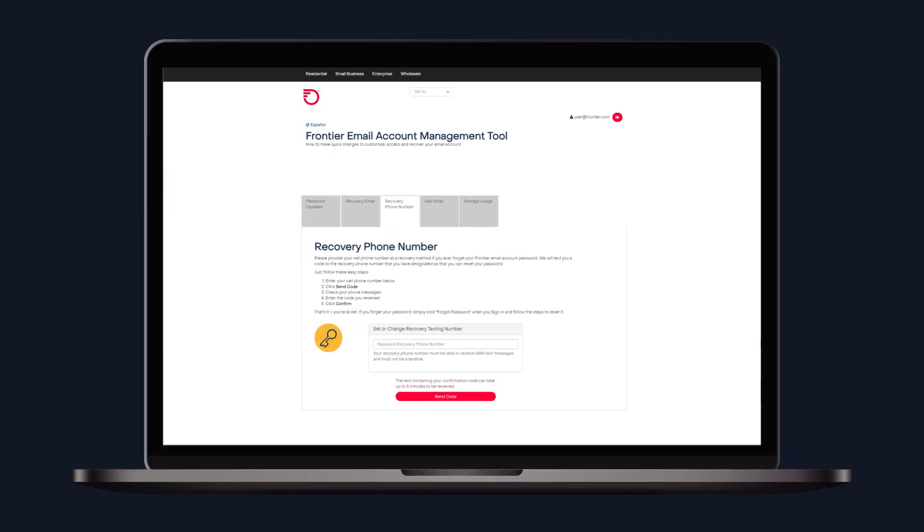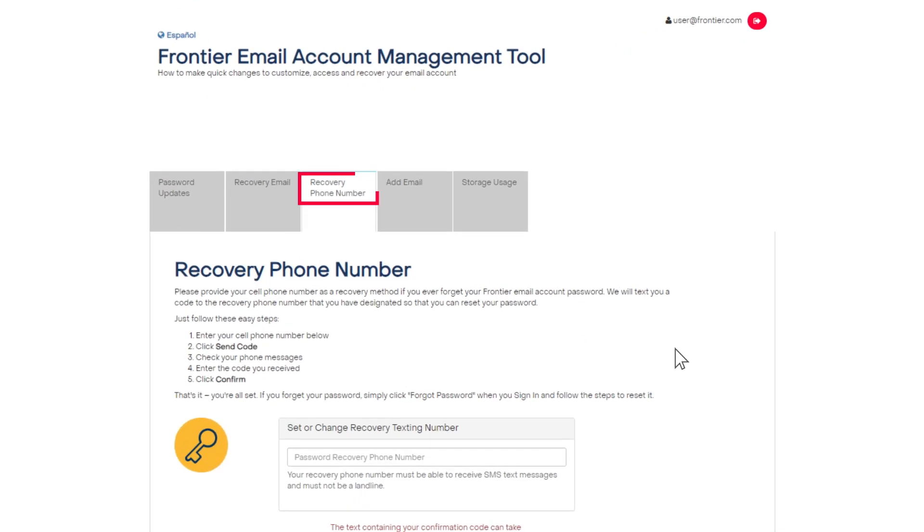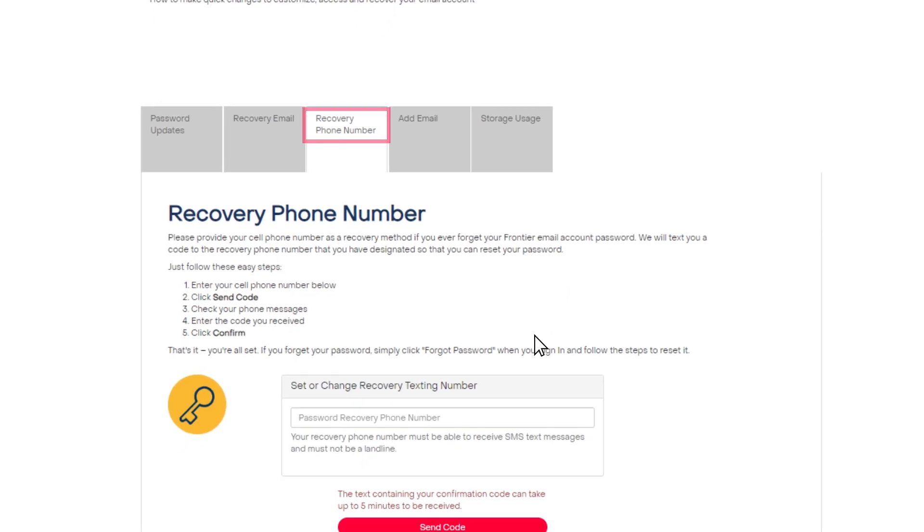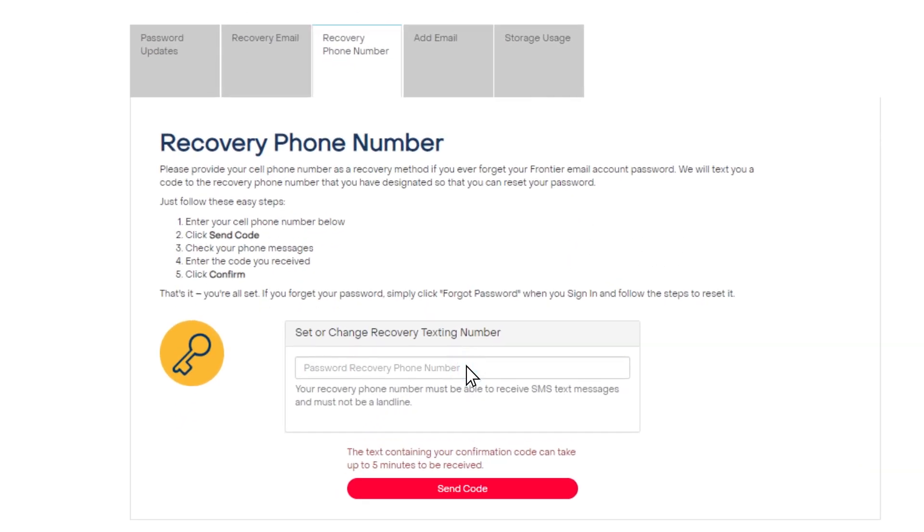To use your mobile phone, click the recovery phone number tab and enter your phone number. Follow the prompts to confirm.